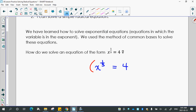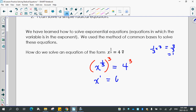So the power of 3. If I put this side to the power of 3, I have to put this side to the power of 3. So if I have x to the 1/3 to the 3, I can use the exponent rule and multiply: 1/3 times 3 gives me 3/3, which is 1. So that is x to the 1. And 4 to the power of 3 is 64, so x is equal to 64.